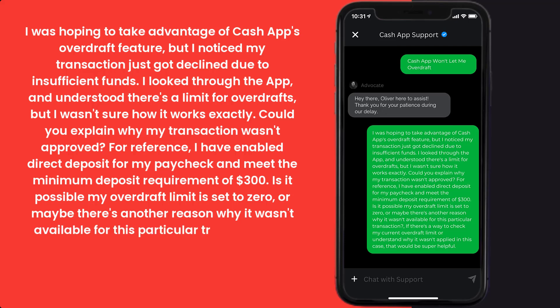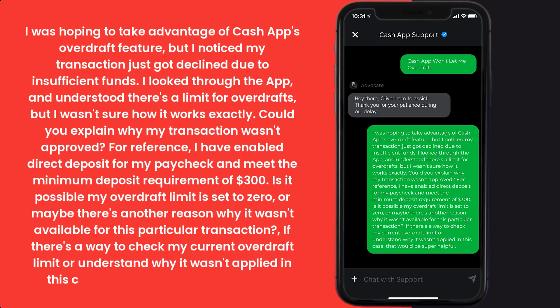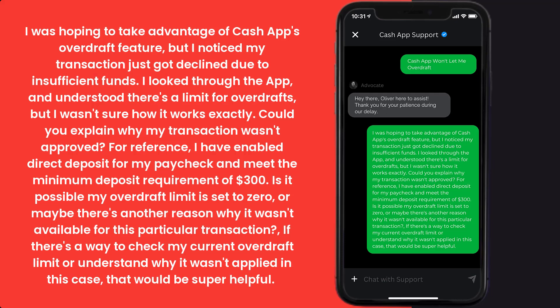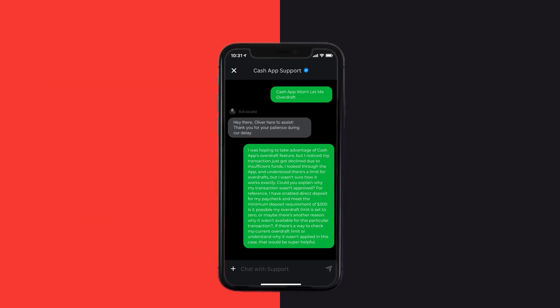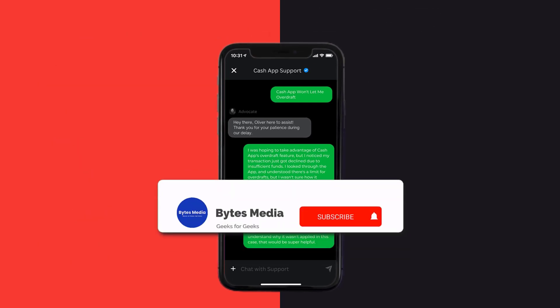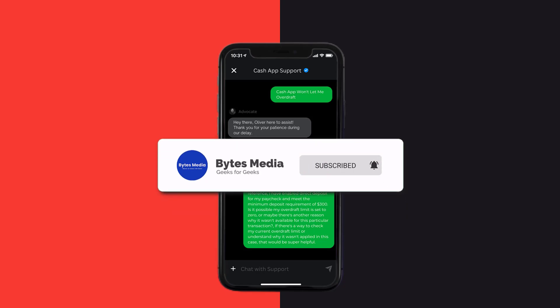'Is it possible my overdraft limit is set to zero, or maybe there's another reason why it wasn't available for this particular transaction? If there's a way to check my current overdraft limit or understand why it wasn't applied in this case, that would be super helpful.' Hopefully the Cash App customer representative will help you fix Cash App if it isn't letting you overdraft.